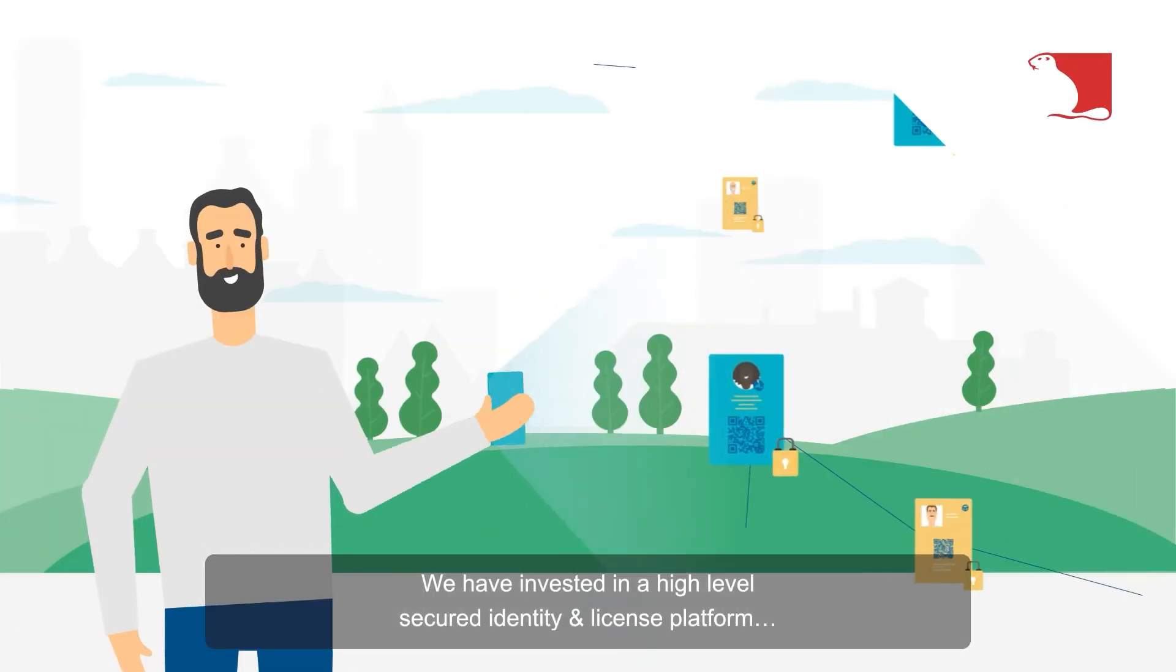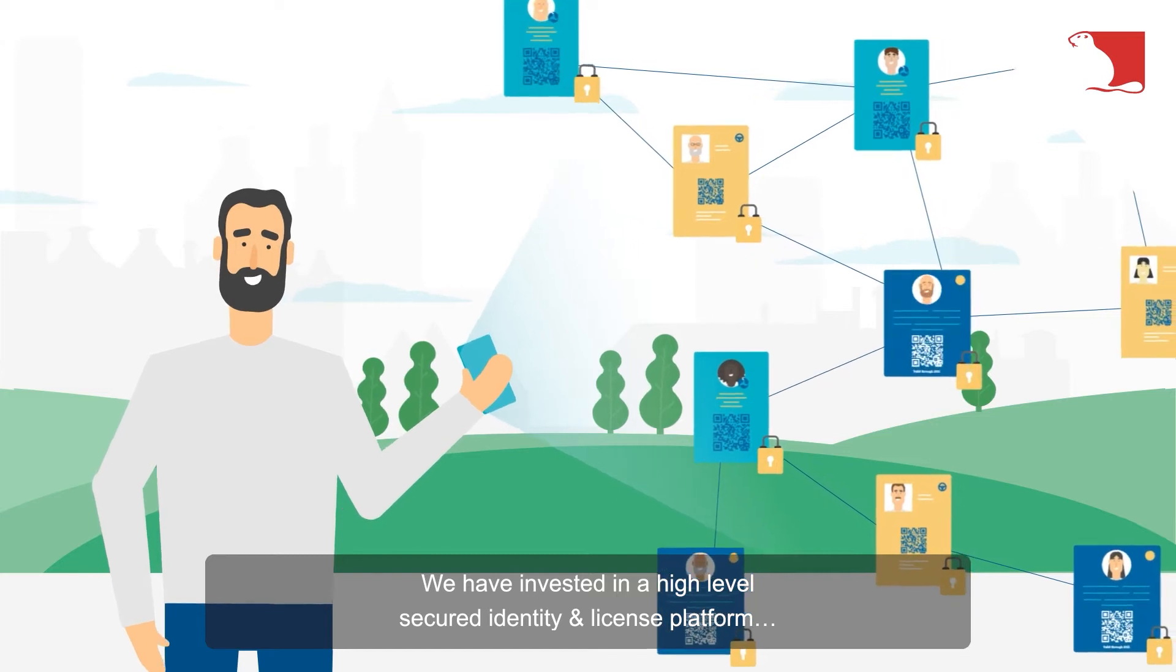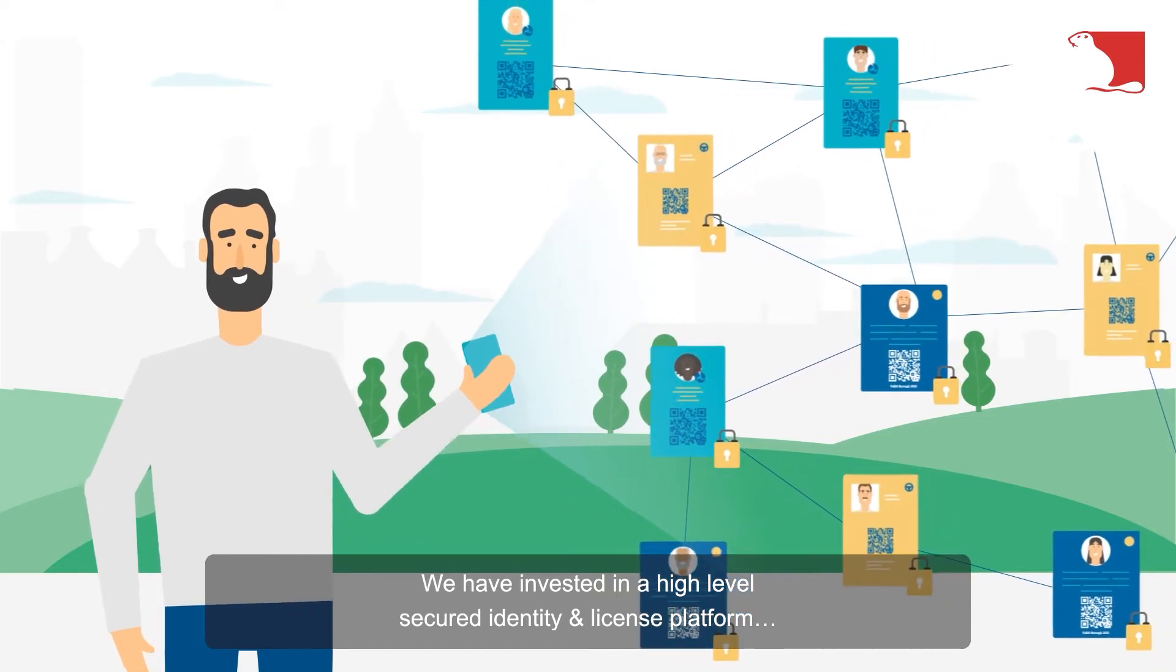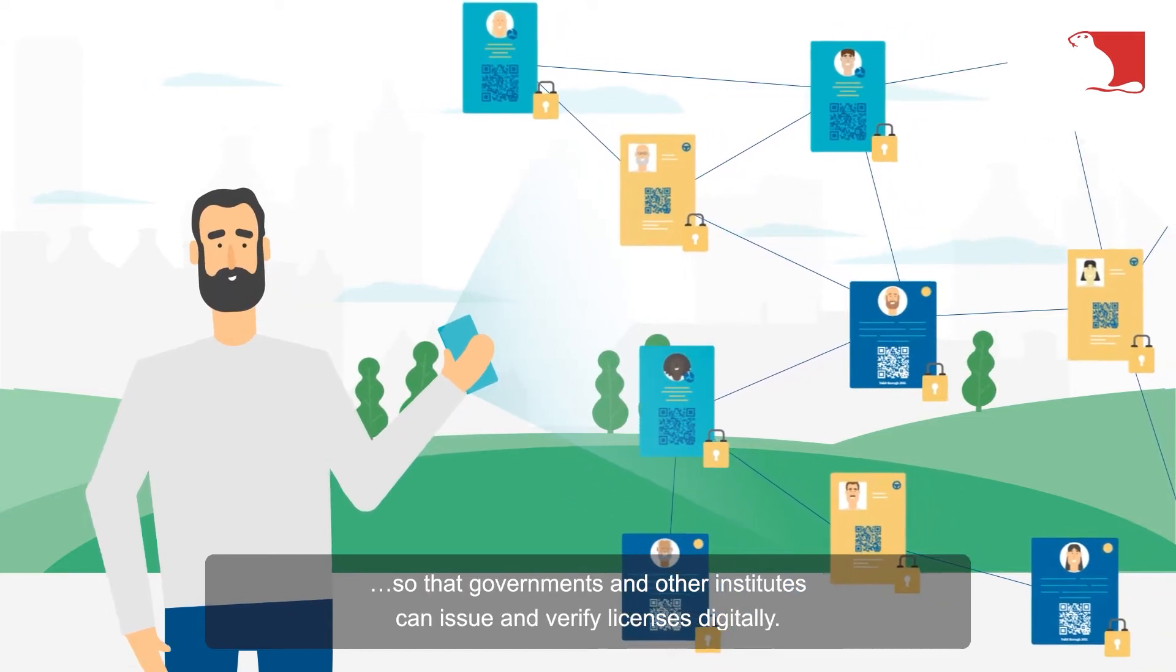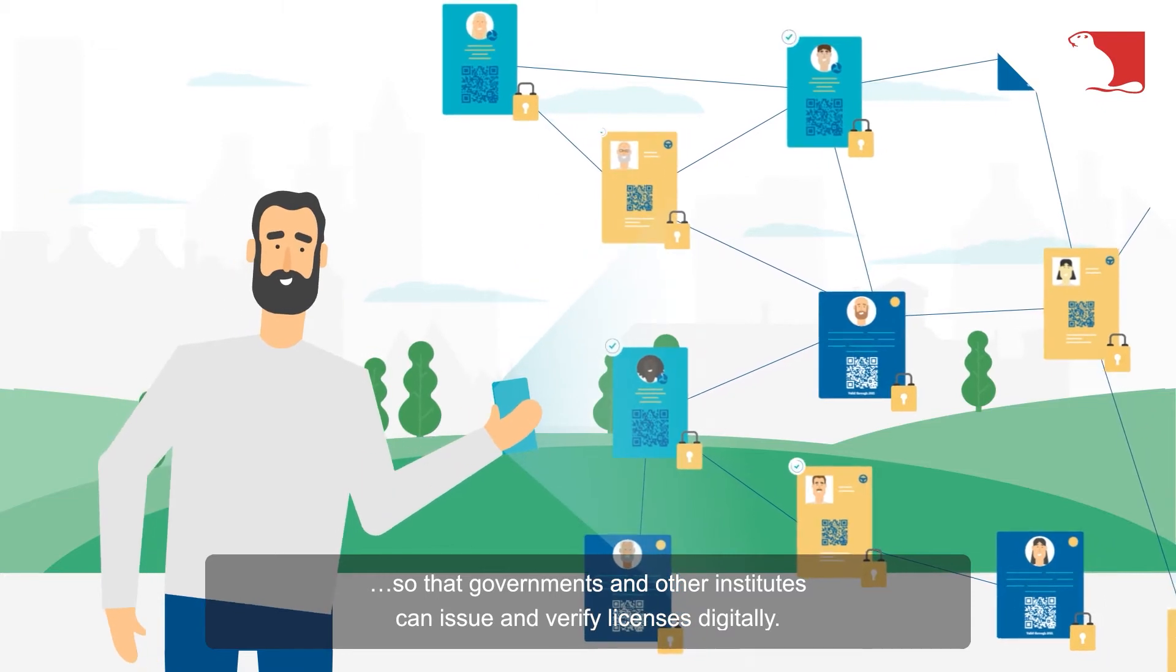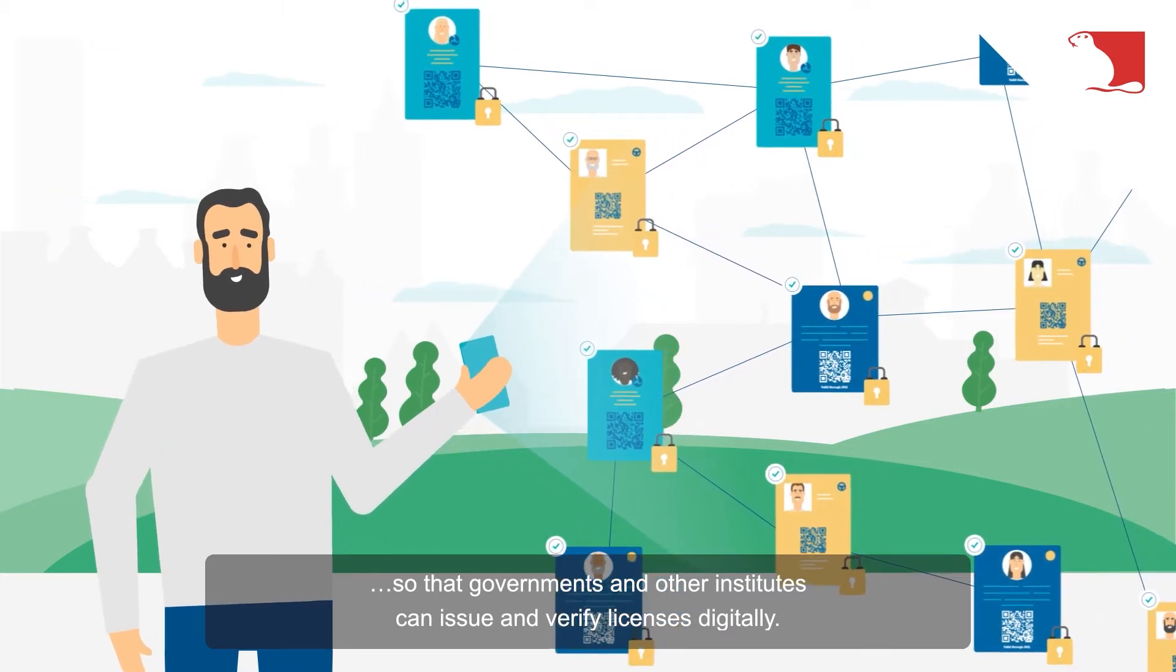We have invested in a high-level, secured identity and license platform, so that governments and other institutes can issue and verify licenses digitally.